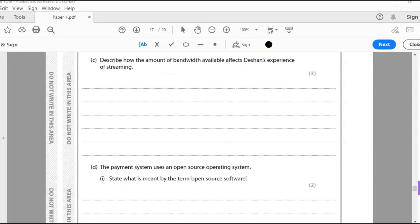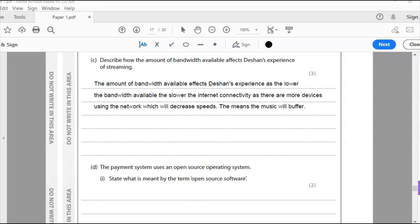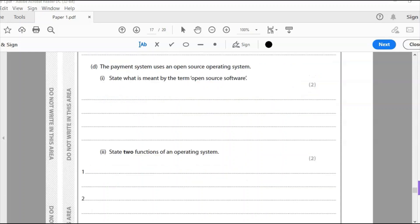Now we're looking at bandwidth: describe how the amount of bandwidth available affects Shan's experience of streaming. Bandwidth relates to how fast your internet connection is, and it's affected by other devices on the same network. The lower the bandwidth available, the slower the internet connectivity, as more devices using the network decrease speeds — meaning the music will buffer.